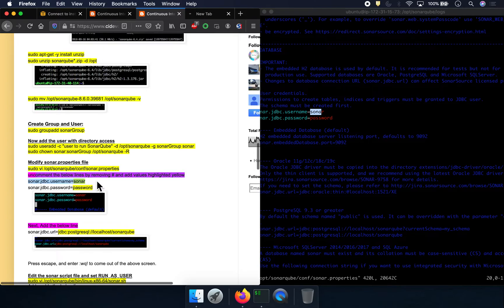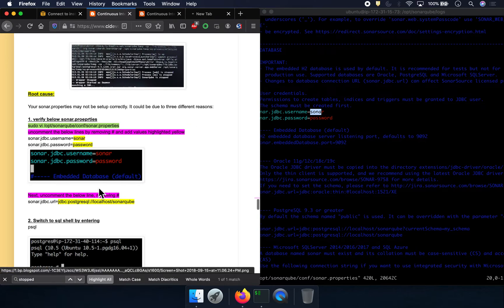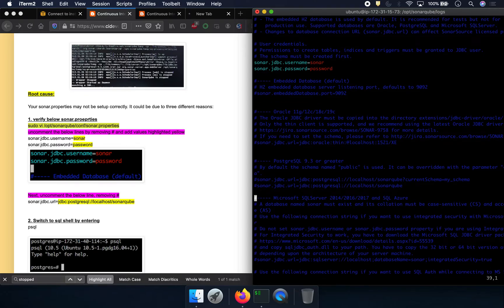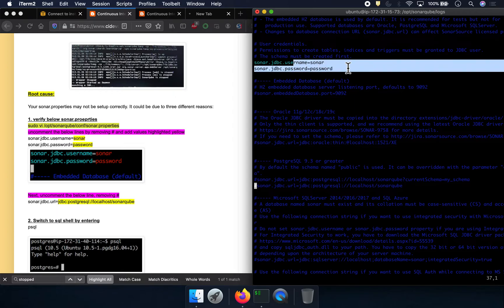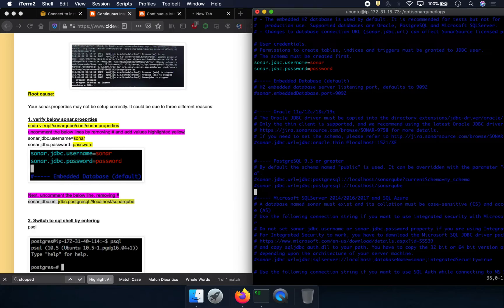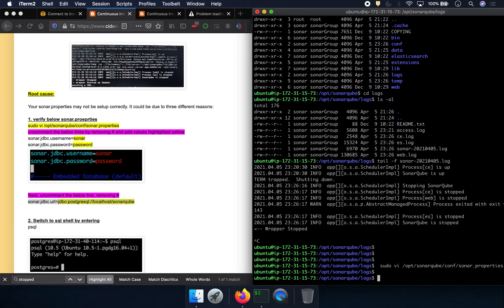We also need to make sure we add a specific line to the sonar.properties file. As you can see here, we don't have that entry uncommented — there is a problem. We have username and password but we're missing that entry. So I'm going to copy that particular line and add it in. Now let me save this file and quit. We've made the necessary configuration changes.